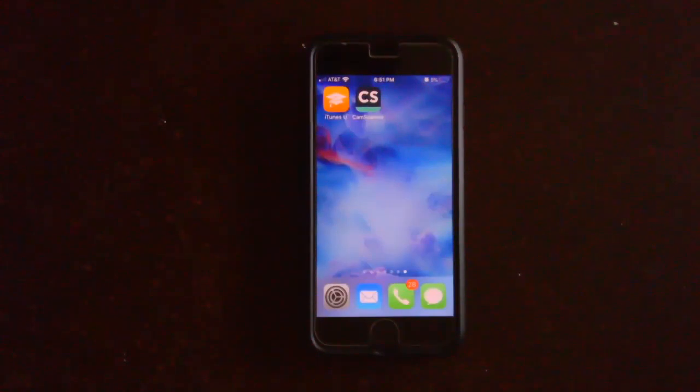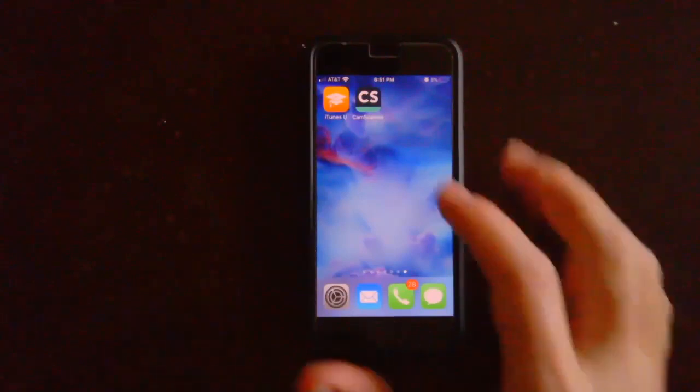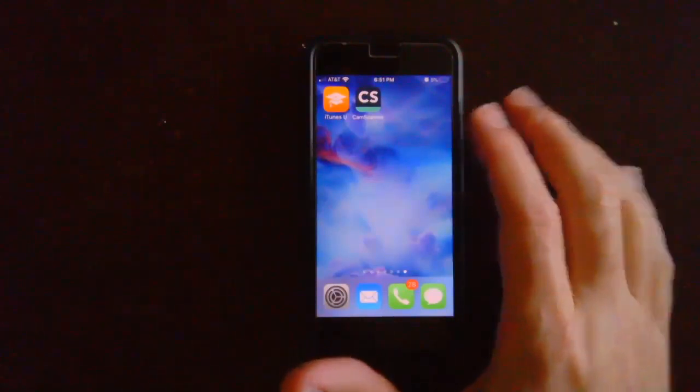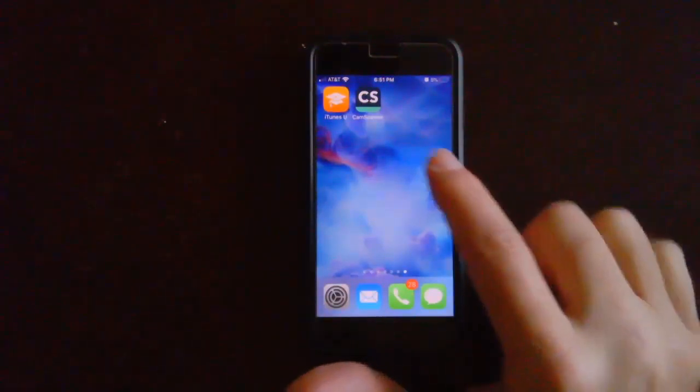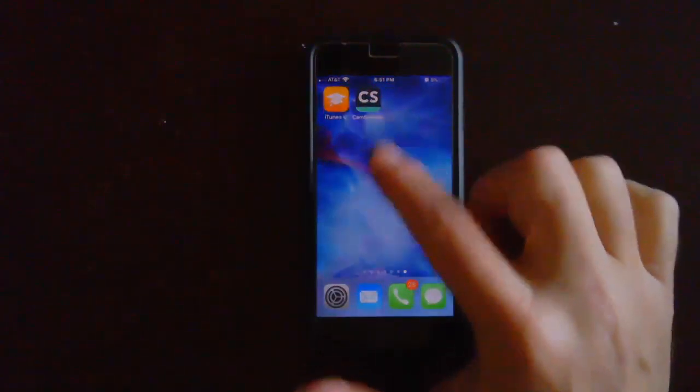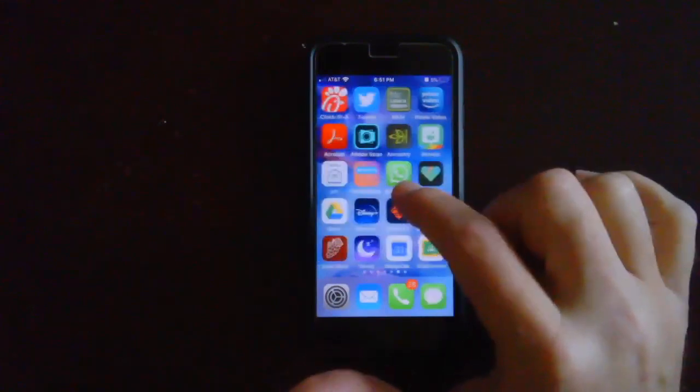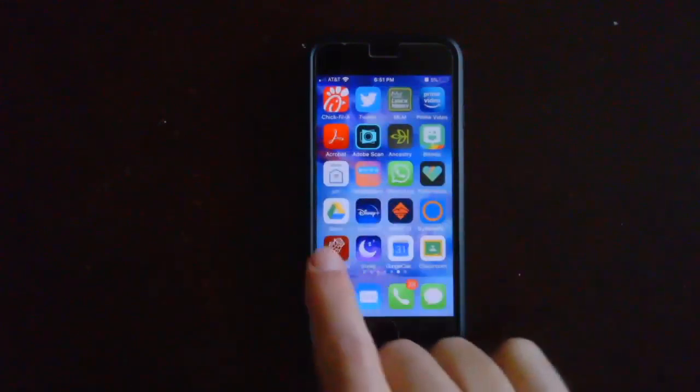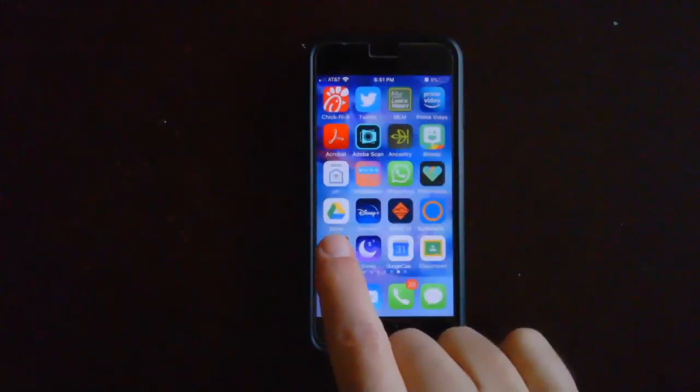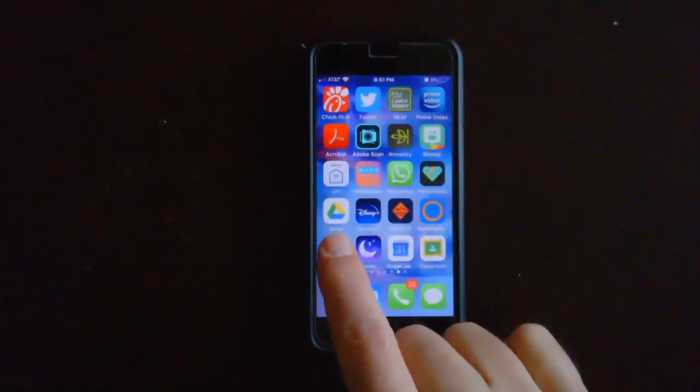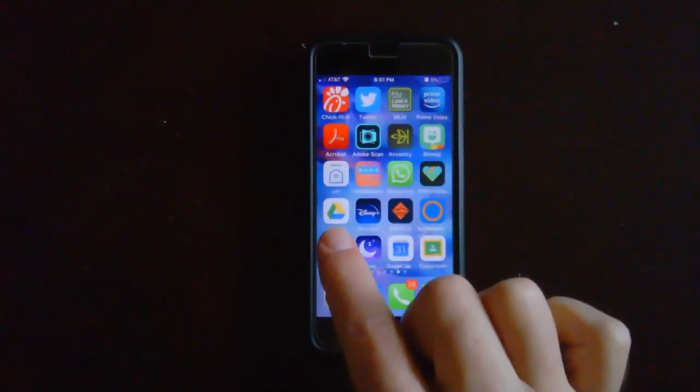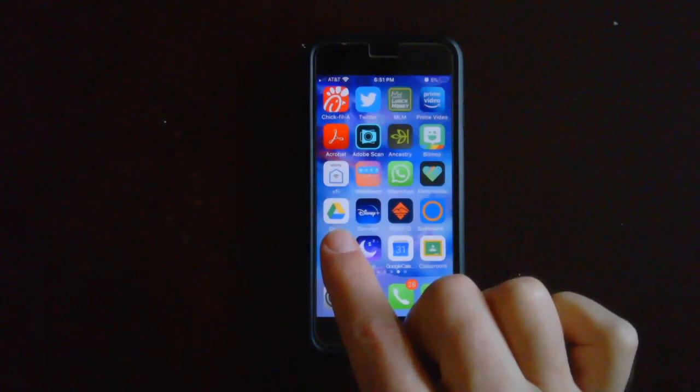Hi guys, so today what I want to show you is how to use the CamScanner app on your phone. A couple things that you need: you're going to need the CamScanner app, so if you haven't downloaded it go ahead and download it, and you'll also need Google Drive because we're going to upload our PDFs from Google Drive into Google Classroom.